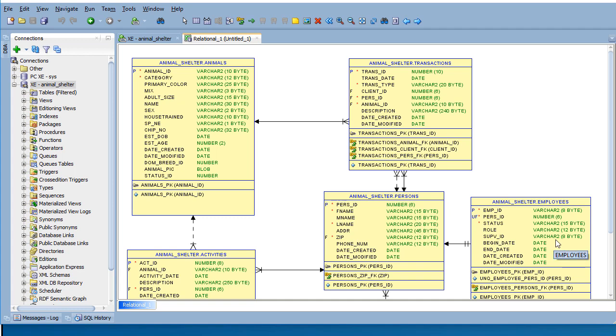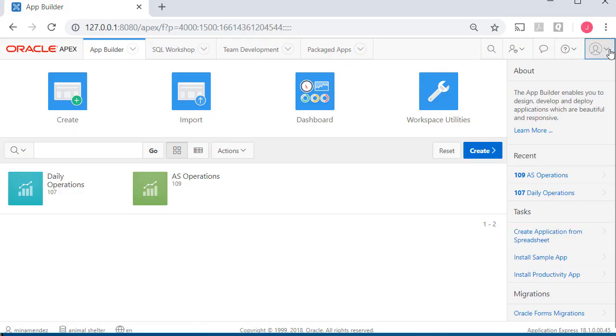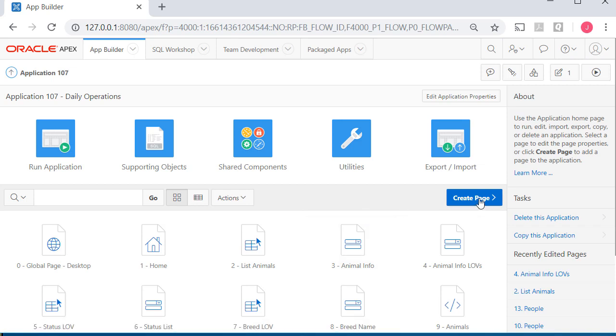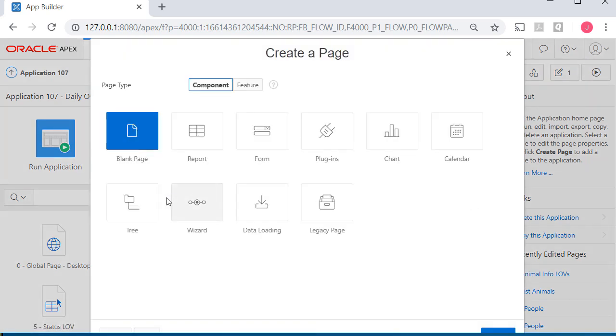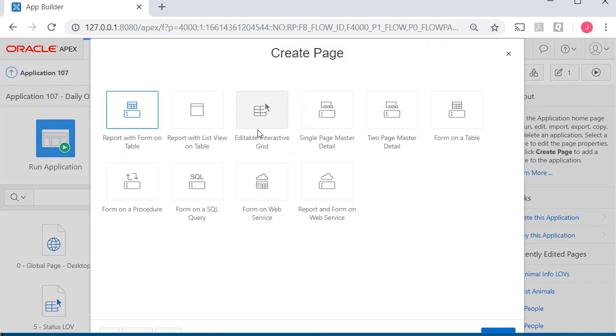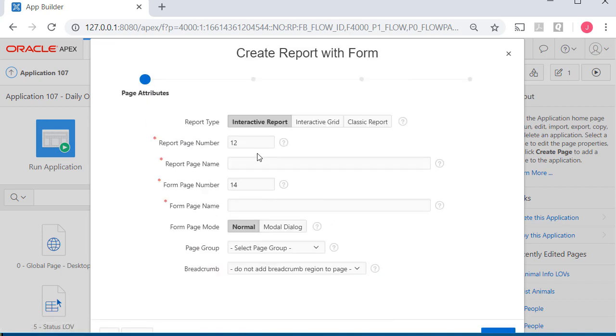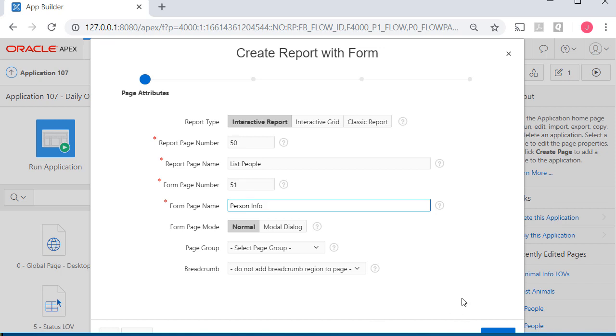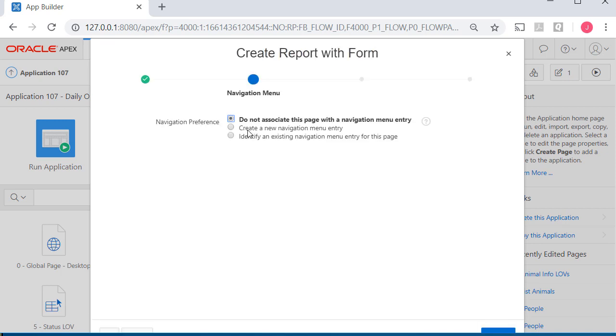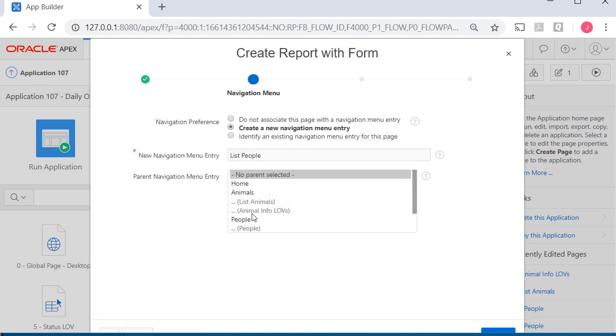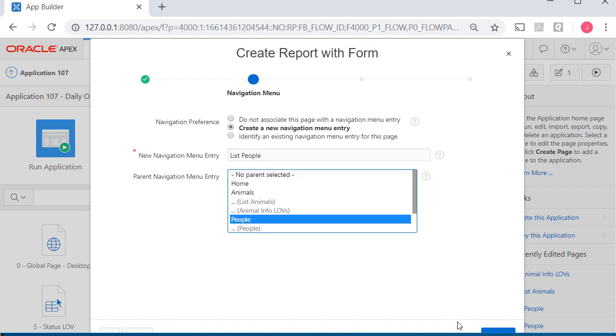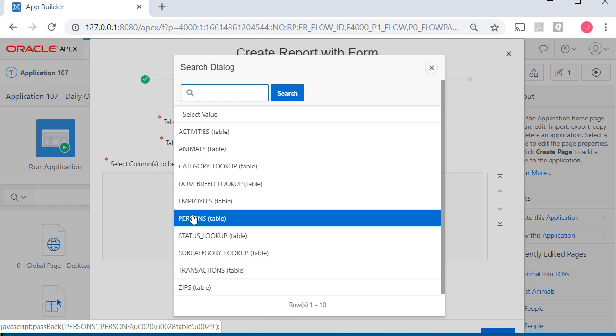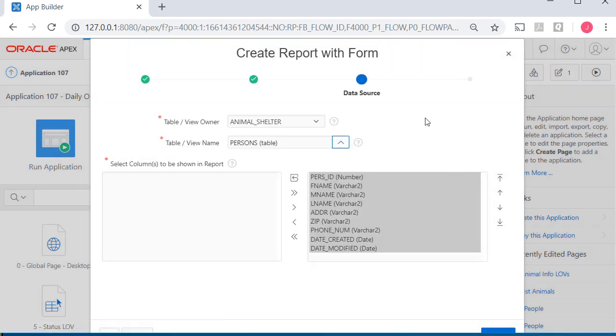I'll log into Apex as one of my developers. I'm logged in as Mina Mendez and going into daily operations, our development application where we try things out. I'm going to create a page, a form, a report with form on a table. The table is called persons, but I'm going to say list people and the form page will be person info. I'll create a navigation item under people for the persons table.